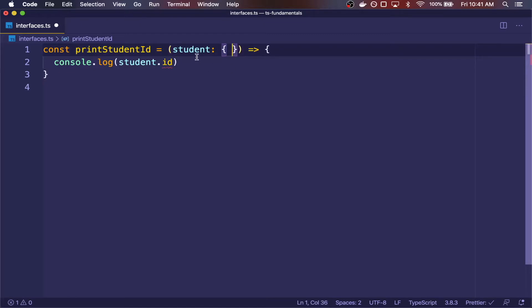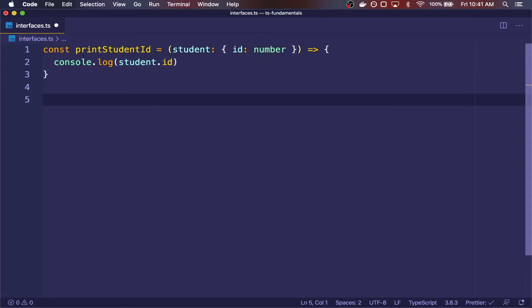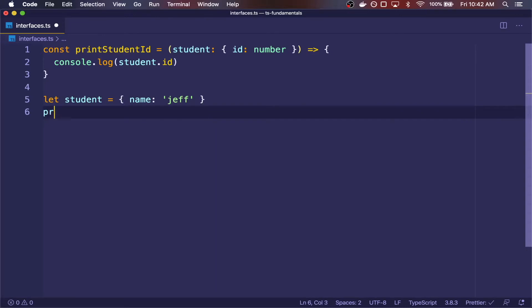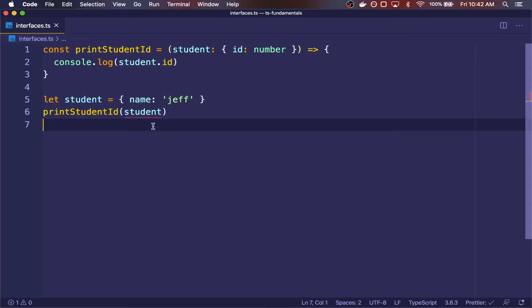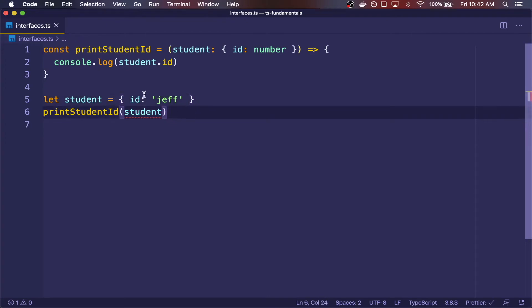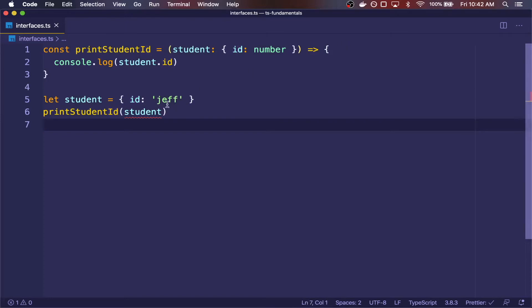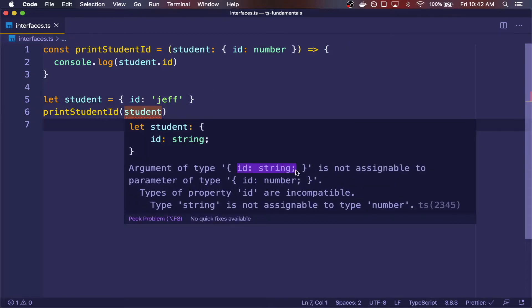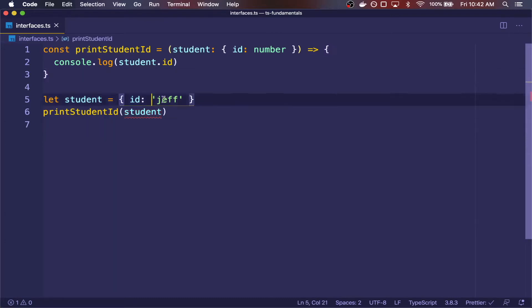Besides primitive types, we can annotate types to be more complex shapes like objects. So here I am telling TypeScript that the shape of student should have an ID property, and the value of the ID key should be a number. So if I pass in an object that has only a name and then I call it with this student, we get a nice type error saying that this argument is not assignable to the parameter type. If we pass in ID as a key but it's not a number — it's a string — TypeScript will still complain, saying that ID string is not assignable to ID number. So of course, we can switch it to the correct type and TypeScript won't complain.